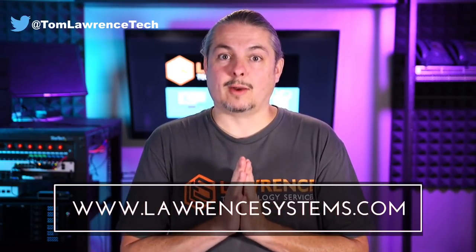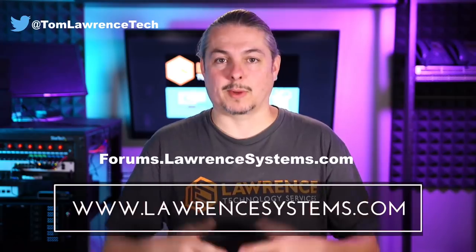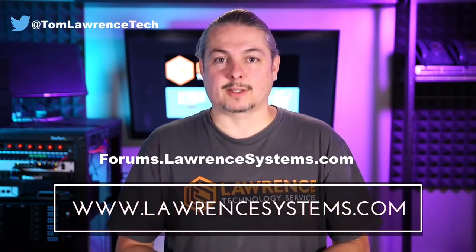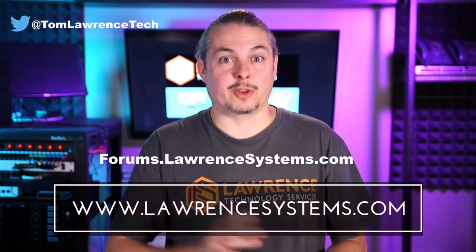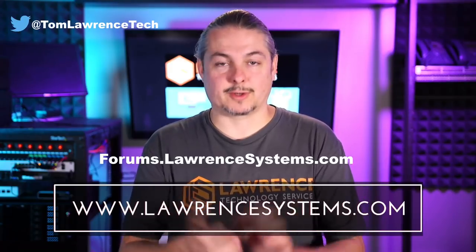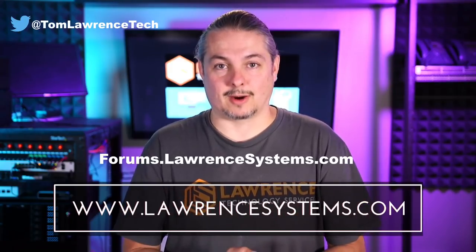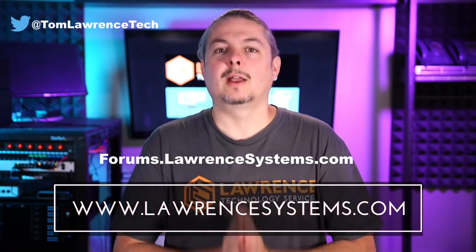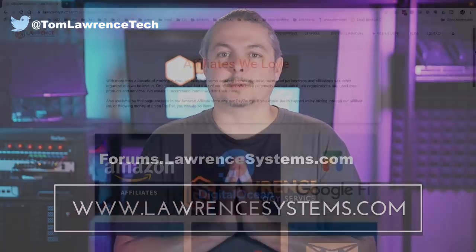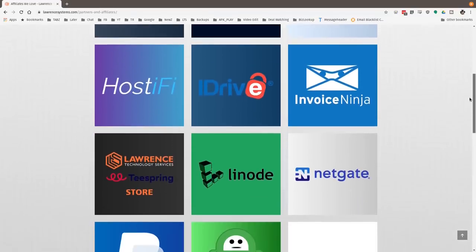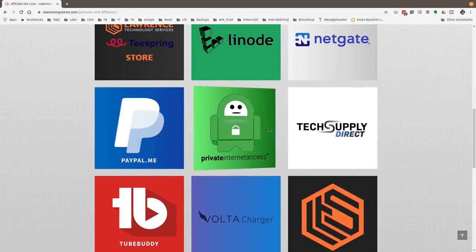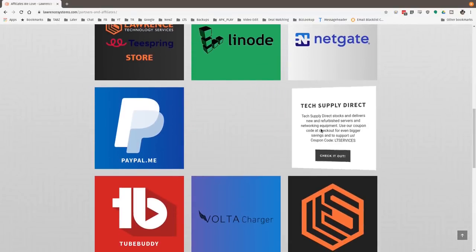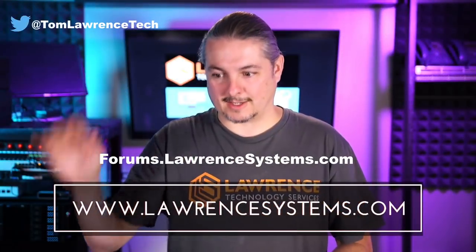If you want to carry on the discussion, head over to forums.lawrencesystems.com where we can carry on the discussion about this video, other videos, or other tech topics in general. Even suggestions for new videos are accepted right there on our forums which are free. Also, if you'd like to help the channel out in other ways, head over to our affiliate page. We have a lot of great tech offers for you. And once again, thanks for watching and see you next time.